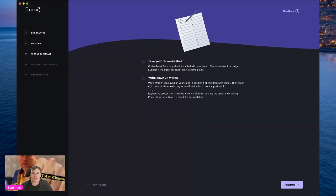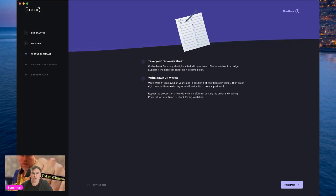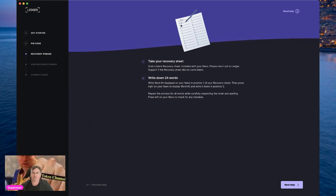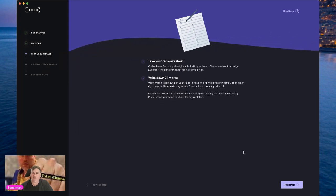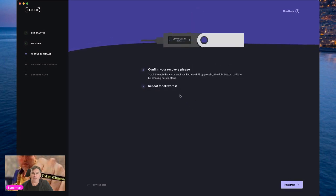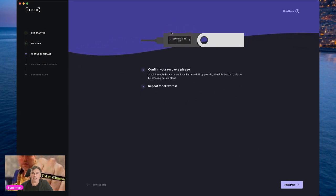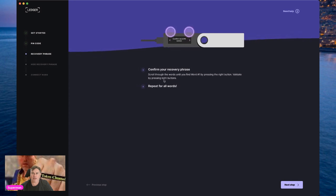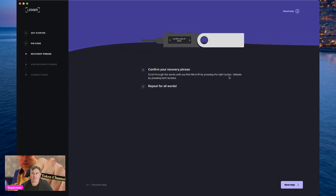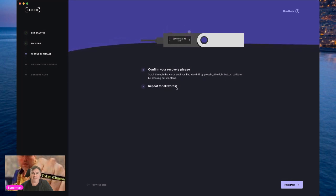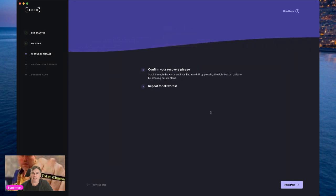Press right on your Nano to display word number two and write it down in position two. Repeat the process for all 24 words, carefully respecting the order and spelling — that's fundamental, it must be 100% accurate. Press left on your Nano to check for mistakes. Then confirm your recovery phrase: scroll through the words by pressing the right button, validate by pressing both buttons, and repeat that validation for all 24 words.